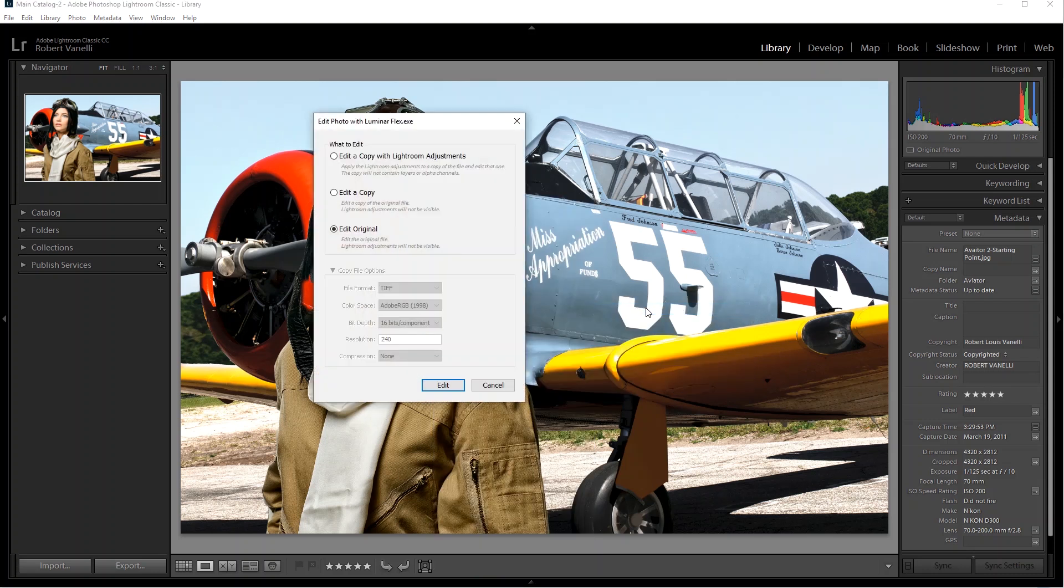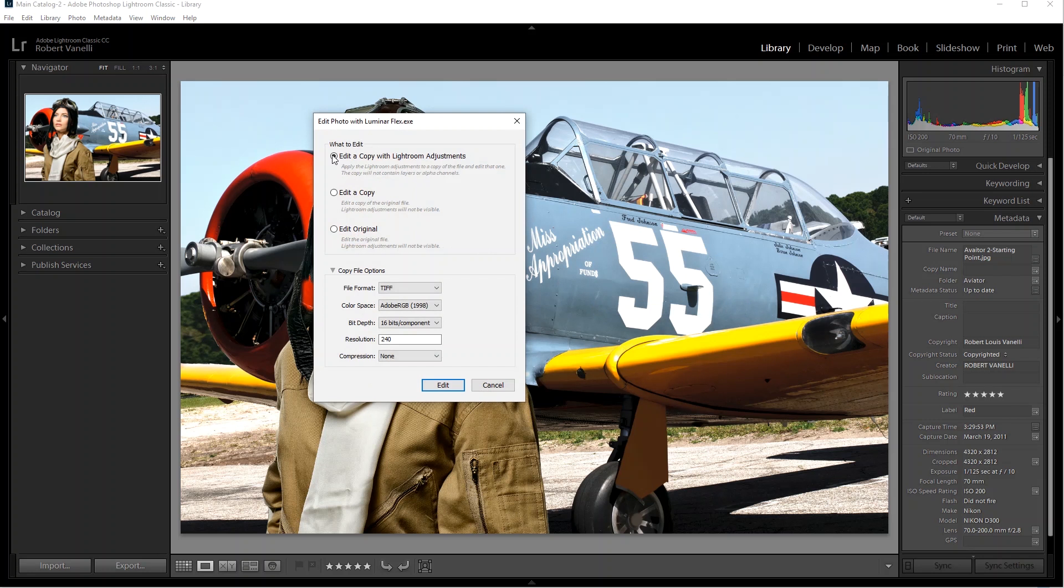A new dialog opens. Depending upon the type of file selected, you'll need to make a choice. For our example, let's make additional enhancements. So select Edit a copy with Lightroom Adjustments. Then click Edit.